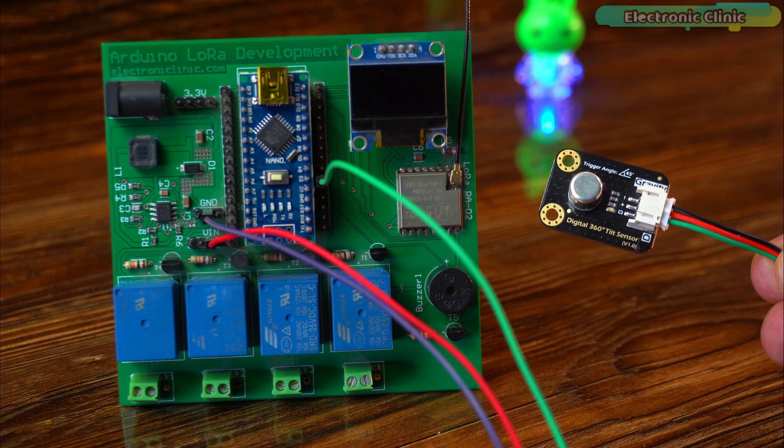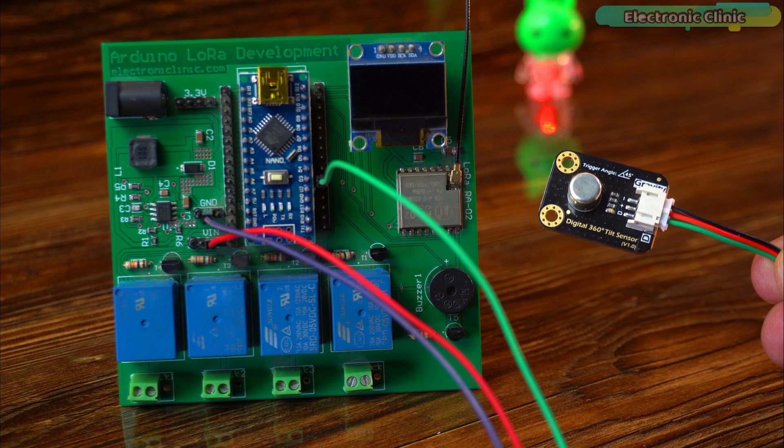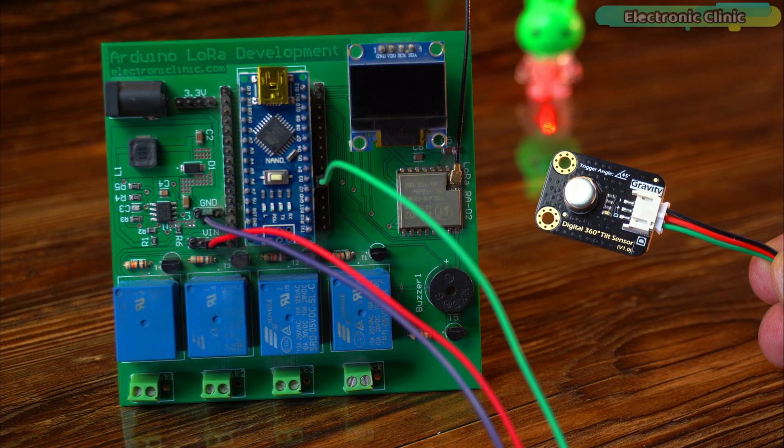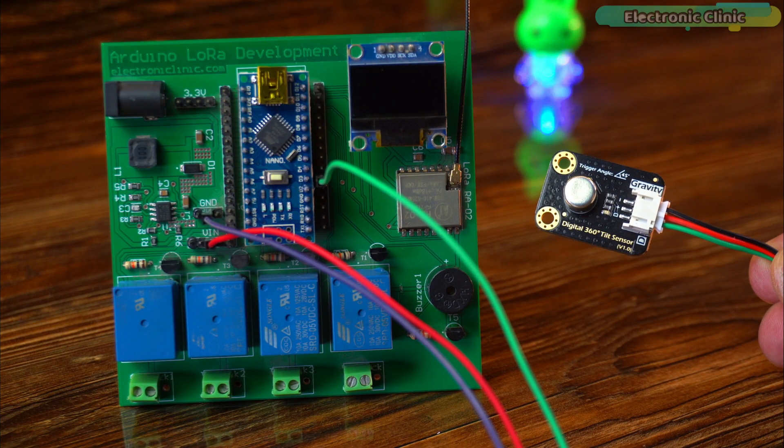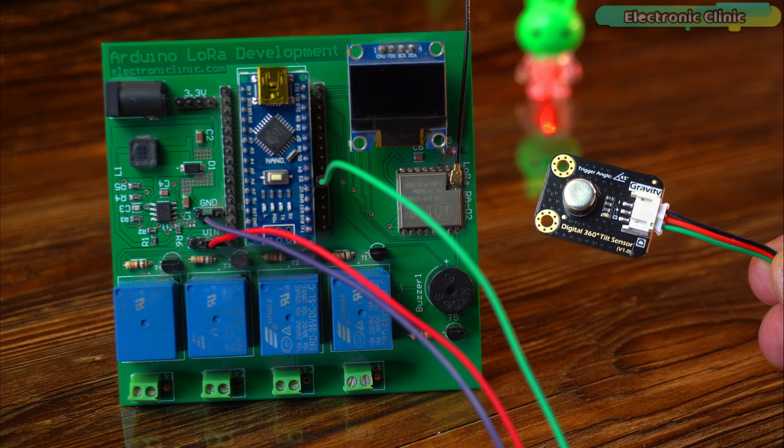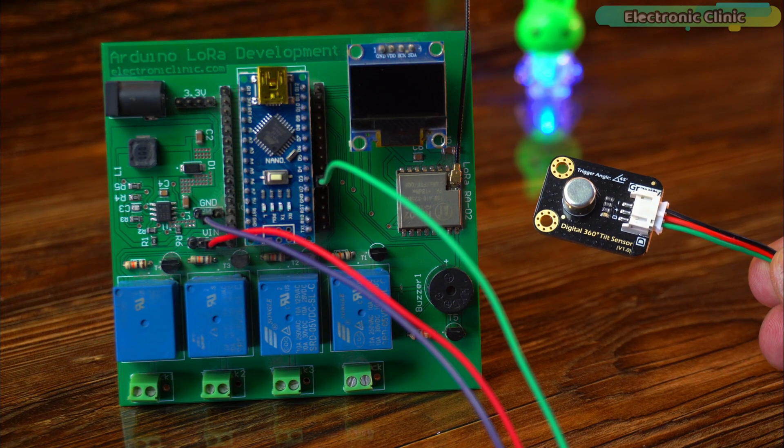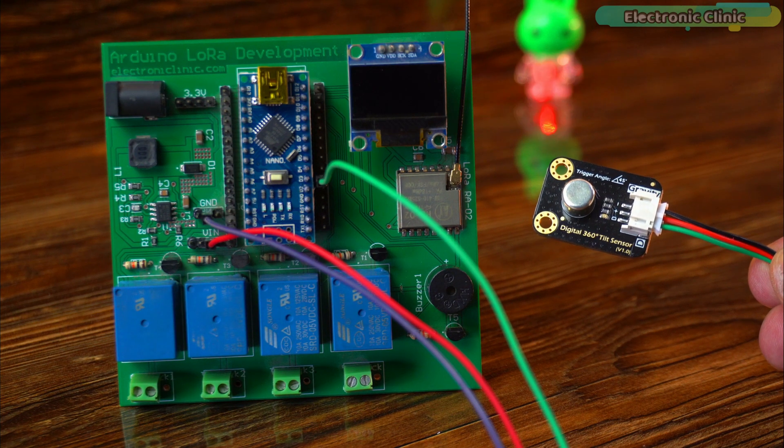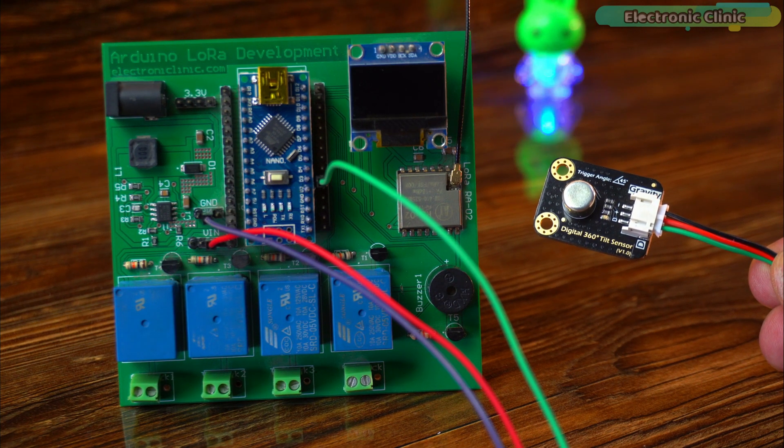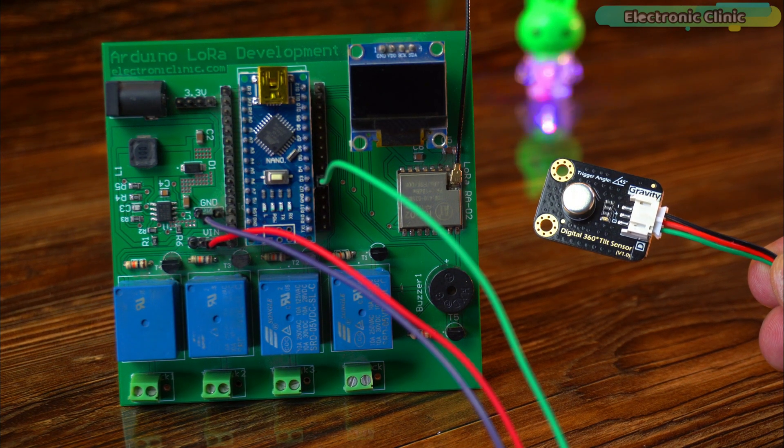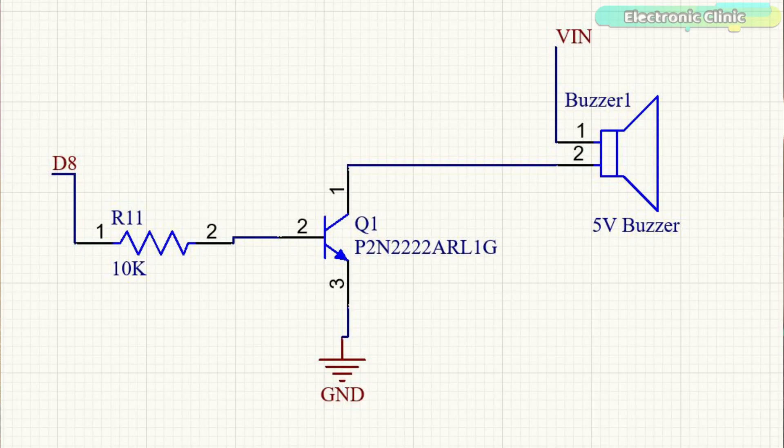Connect the red and black wires of the tilt sensor to the Arduino 5-volt and ground pins. Connect the green wire to the digital pin 3 on the Arduino. The buzzer is connected to the Arduino digital pin 8. You can follow this circuit diagram.